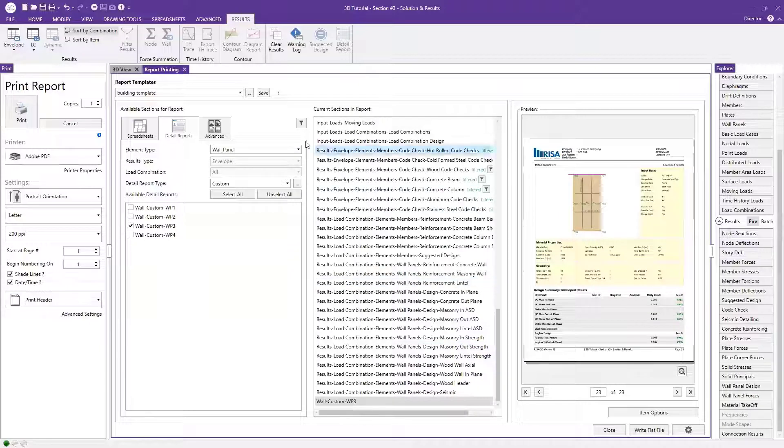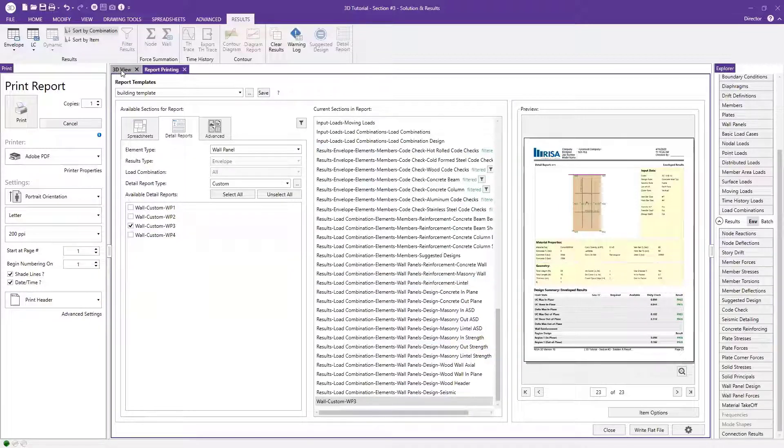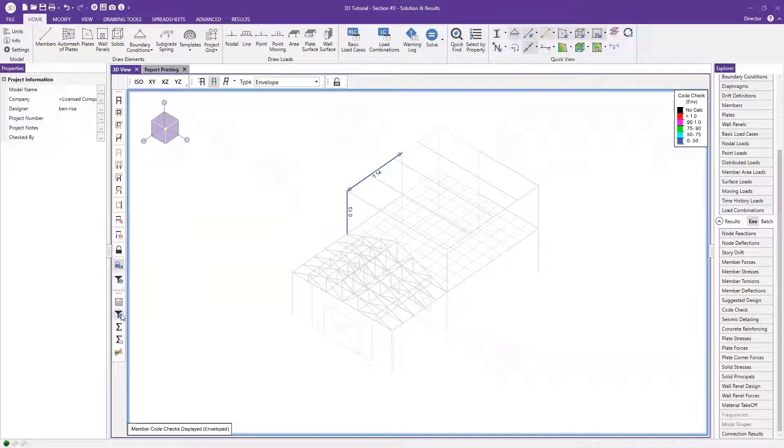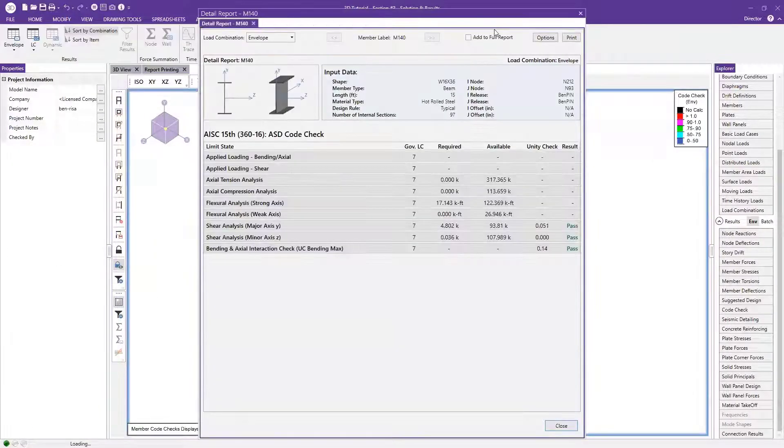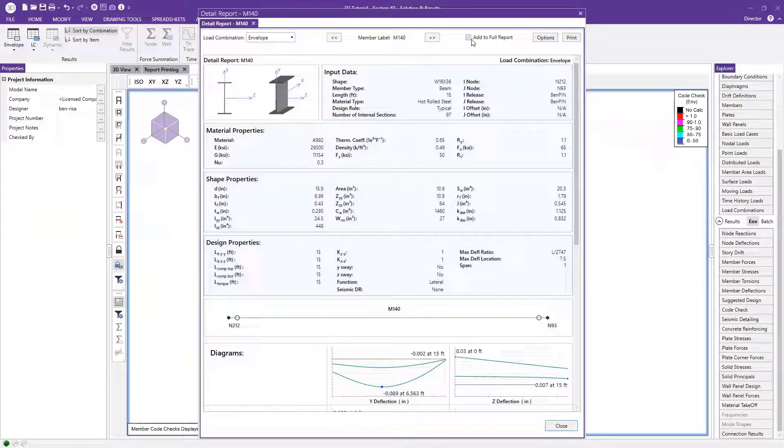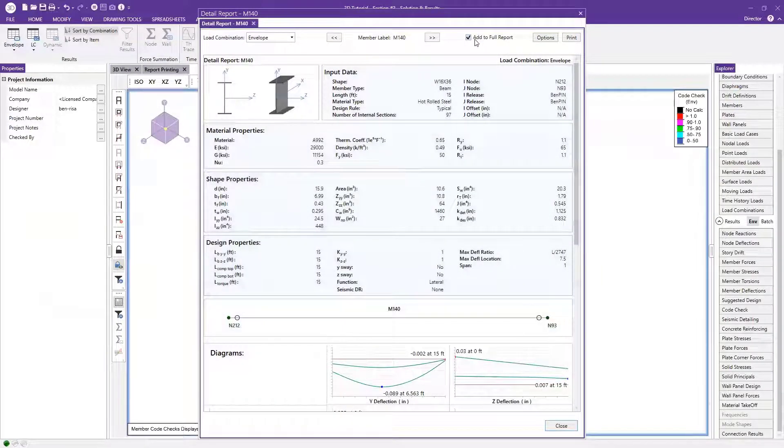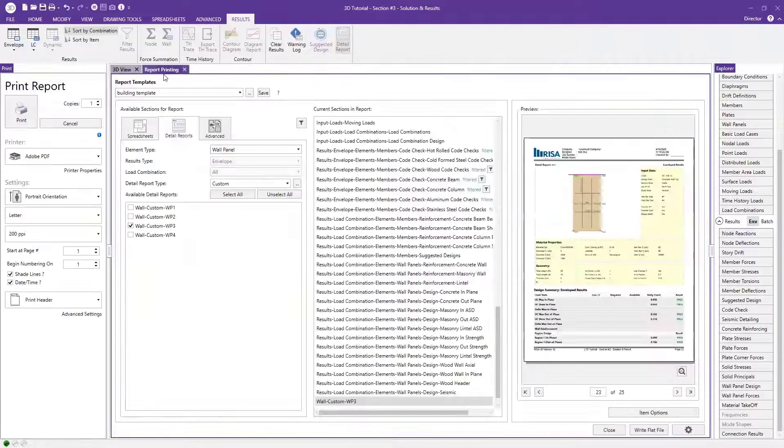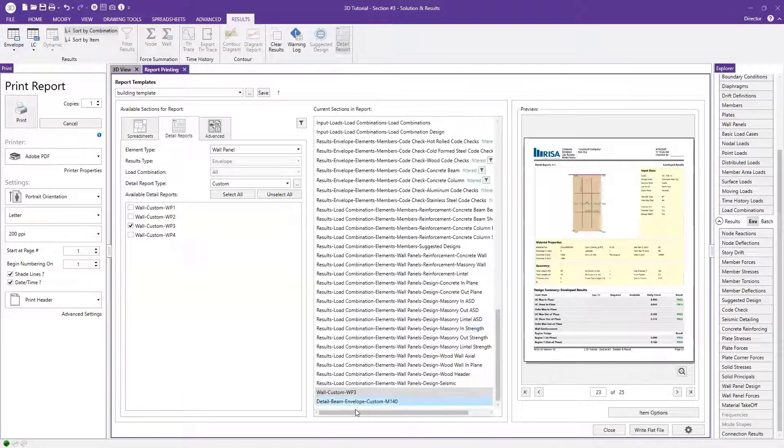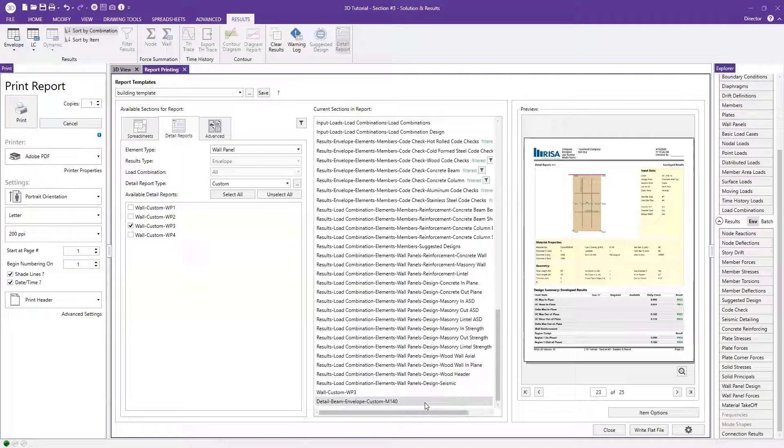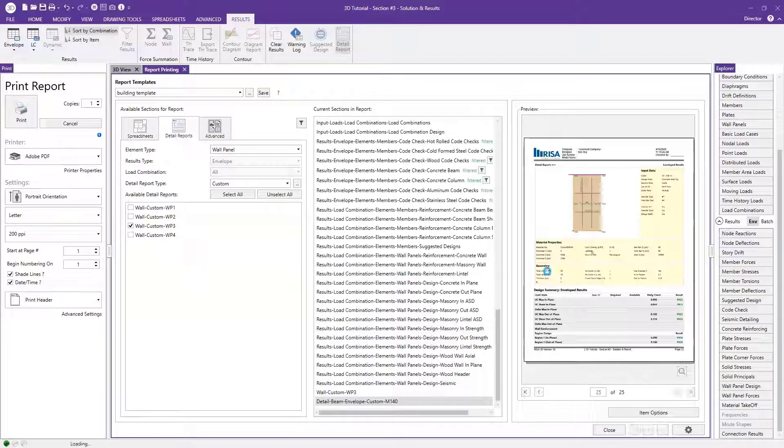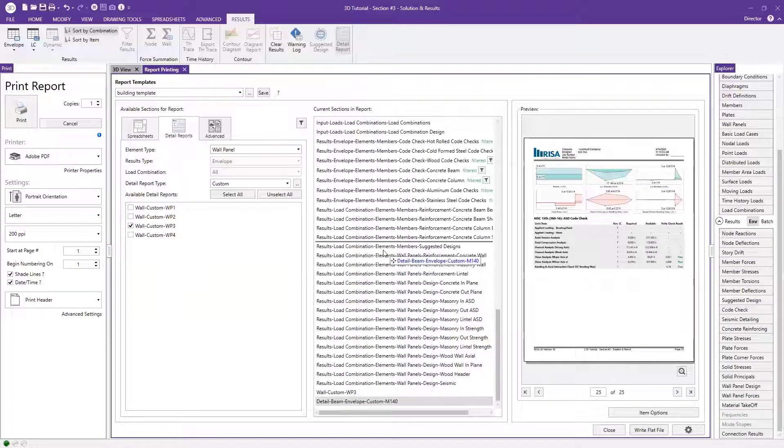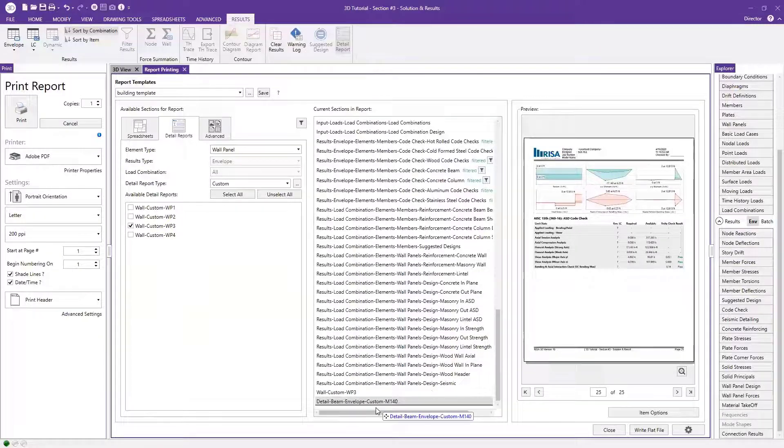So that's one way of adding a detail report. The other way is going back into your 3D view. And what you can do here is if I hit my detail report button and I already know beforehand what I want to include, I can say, let me go ahead and add to full report. I can just hit that checkbox there. And so now when I go back to my report printing tab, I'll have this detail report for M140 in my case shown here at the end of my calc pack. And so now I can also drag that and move that around in my calculation package, of course.